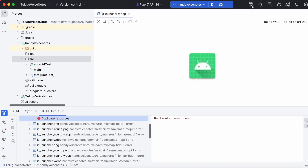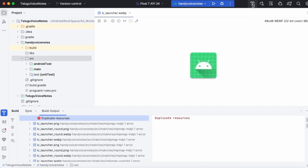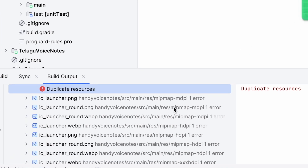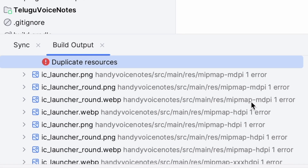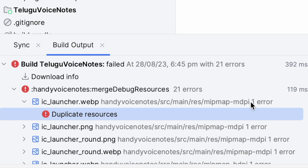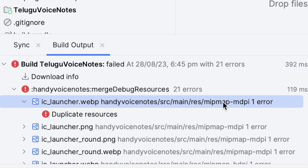Hello friends, in this video I am going to show you the solution for the duplicate resources error in Android Studio. As the name suggests, this error occurs when the resources are duplicated — meaning two resource files have the same name.